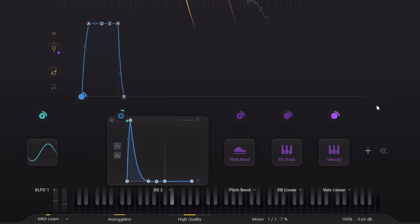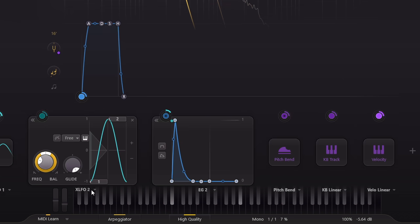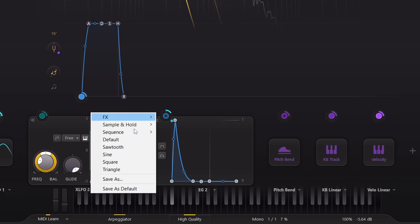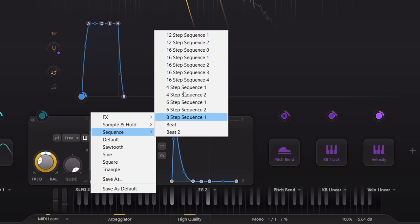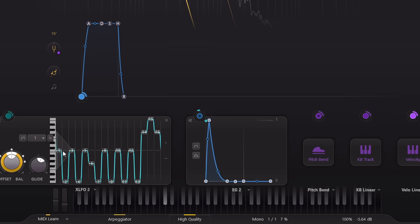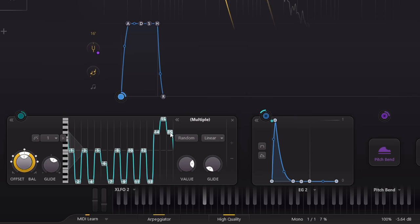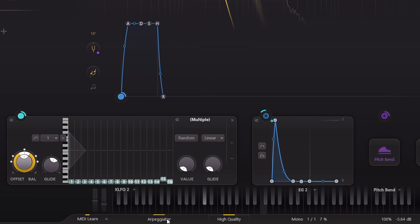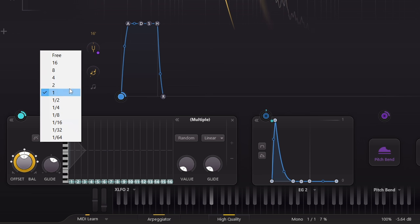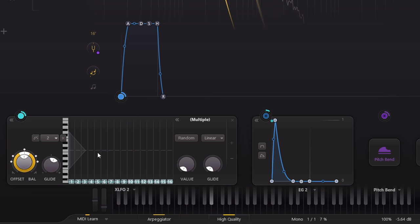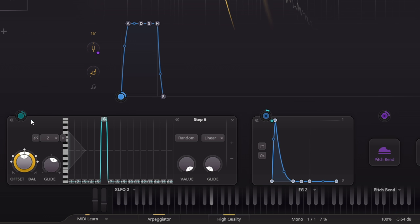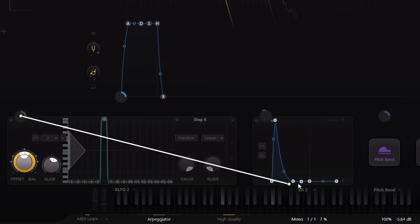So let's spice up this preset a little bit. I'll add an XLFO configured as a step sequencer. Then I'll use this to modulate the sustain parameter of the filter envelope.